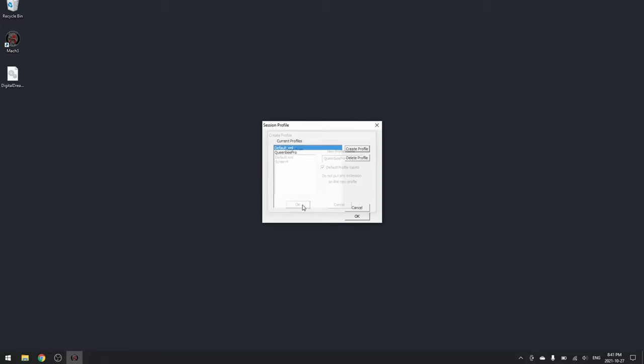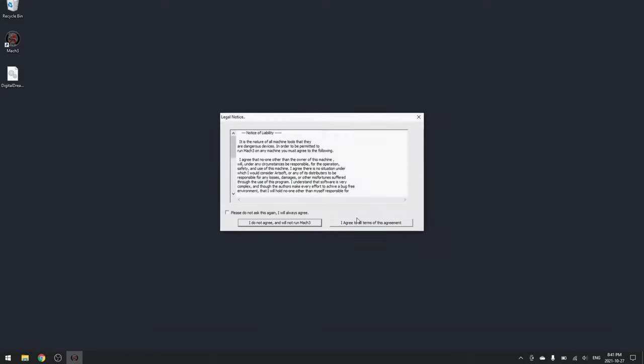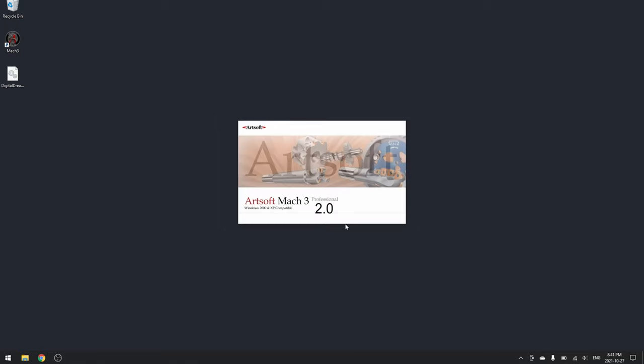Now click OK and select the profile you just created and click OK again. Go ahead and select the terms and conditions and hit I agree.